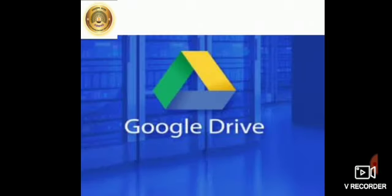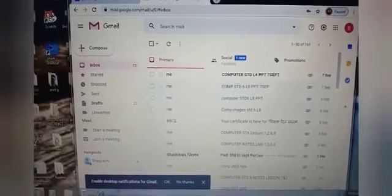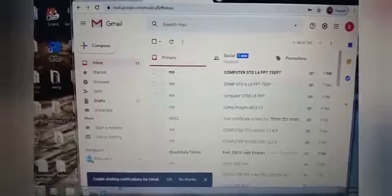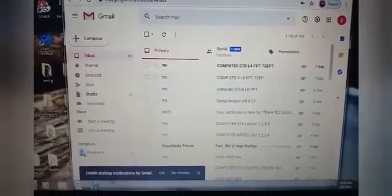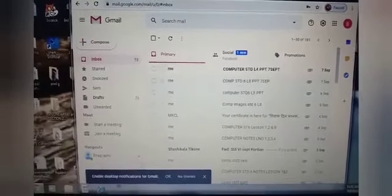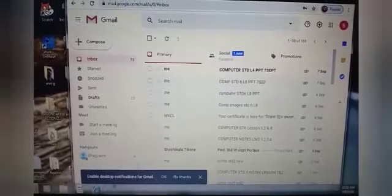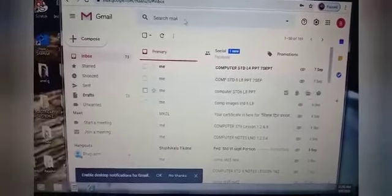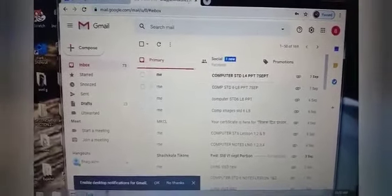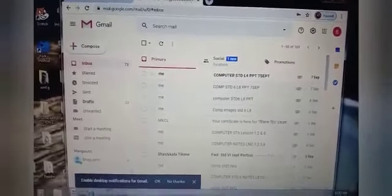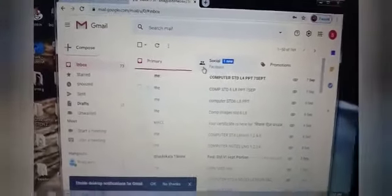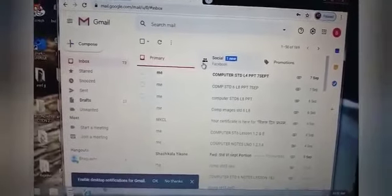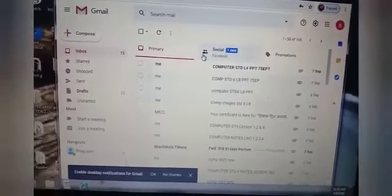So now, let us learn more about the two popular cloud storage services. So, first, we have the Google Drive. So children, in the last session, we have learnt how to attach file to your email. So, what is this window? Yes, it is your Gmail window. So today, we are going to learn what is Google Drive.